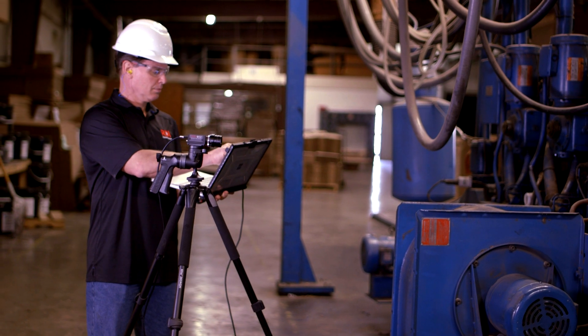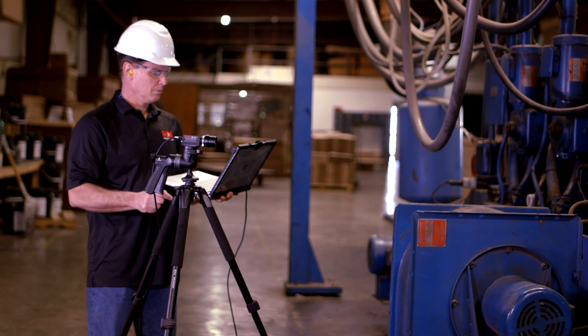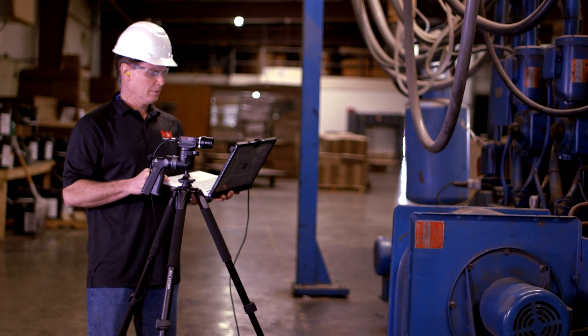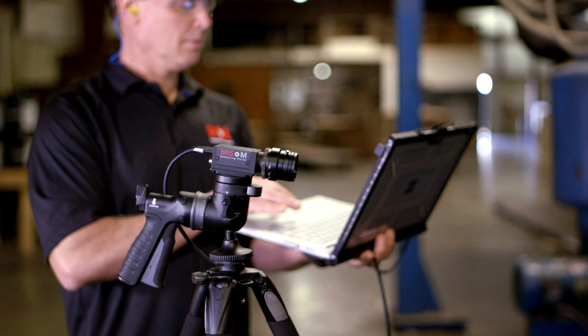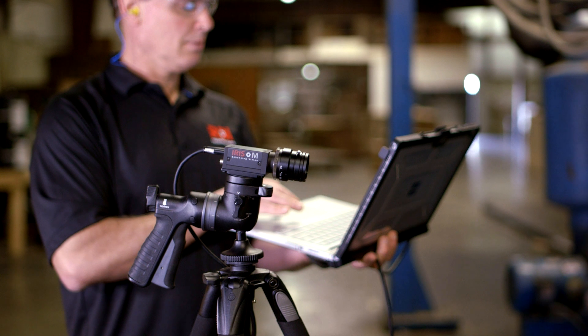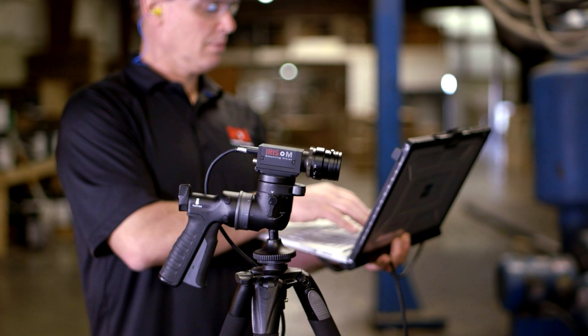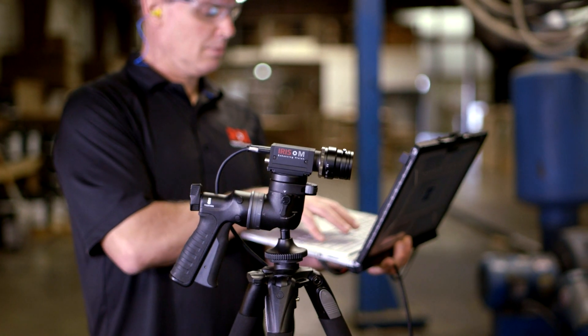No matter what tools you currently use in your reliability-based maintenance program, the Iris M will complement them and can help make you more efficient, accurate, and add a new level of data analysis.